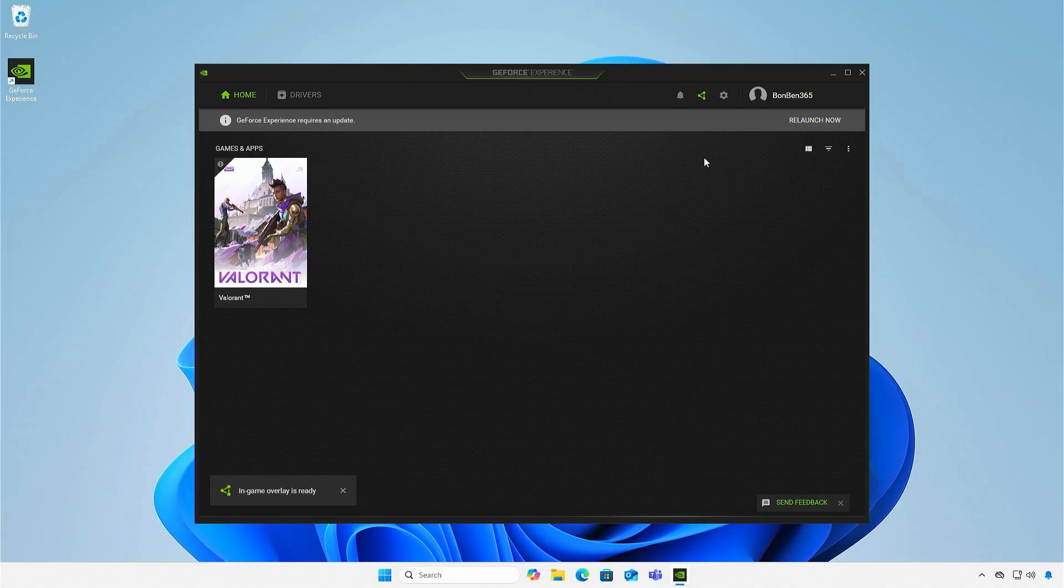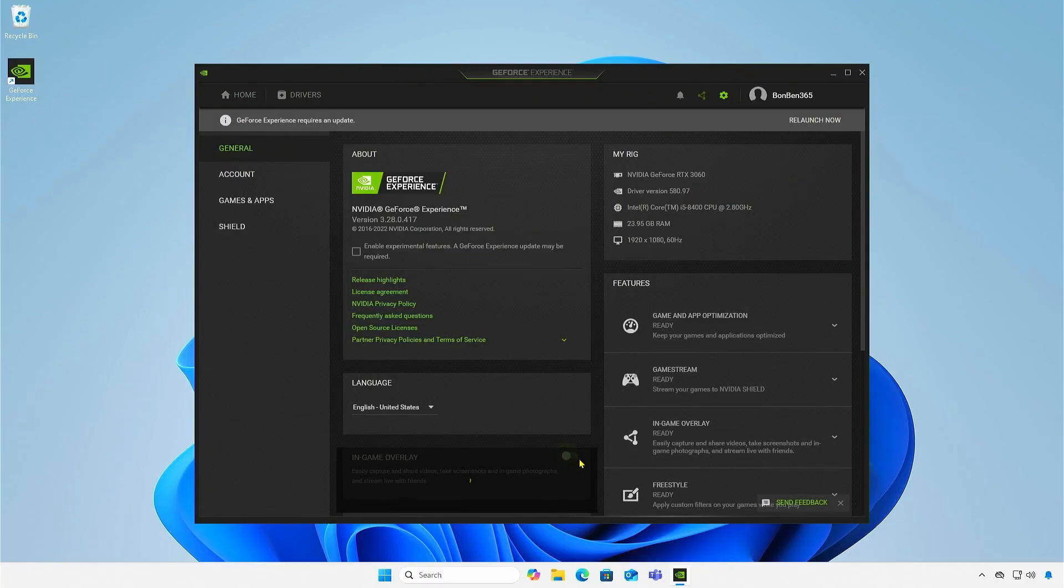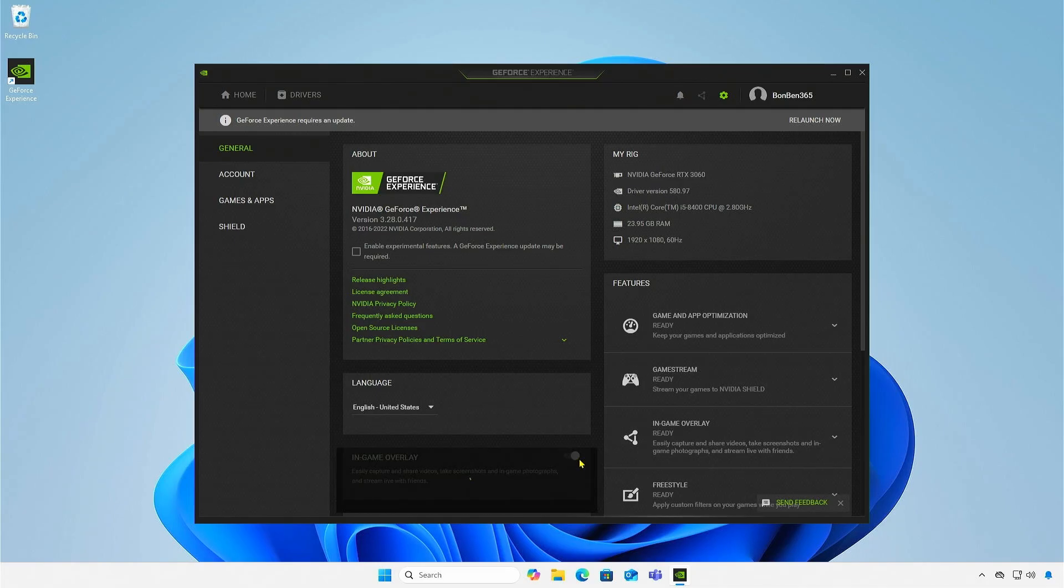Click the settings icon in the top right corner. You can now completely disable the overlay by toggling off the slider, or you can change the shortcut without disabling it.